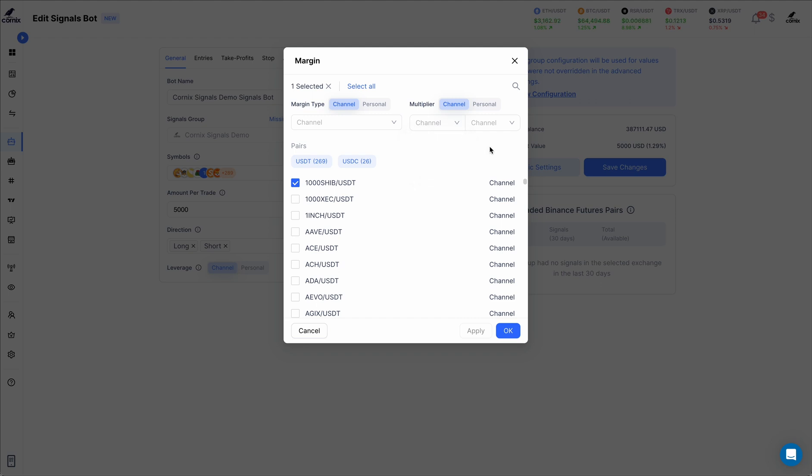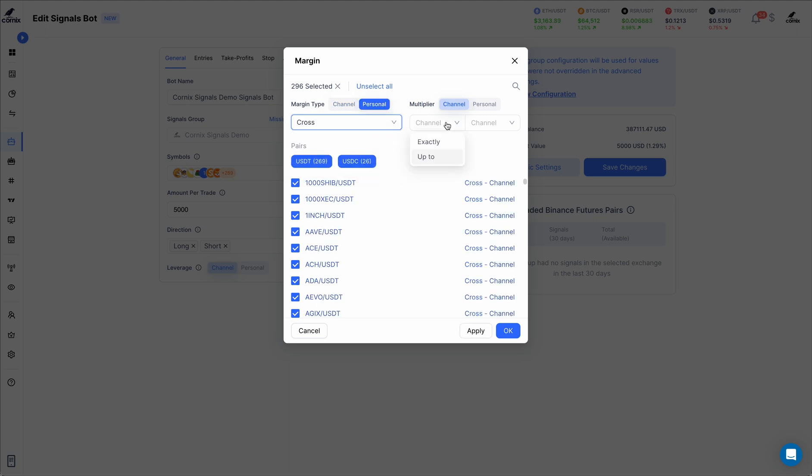Using the leverage selector, I can, for example, set all the exchange symbols to always use a cross margin type with a multiplier of up to 10x.